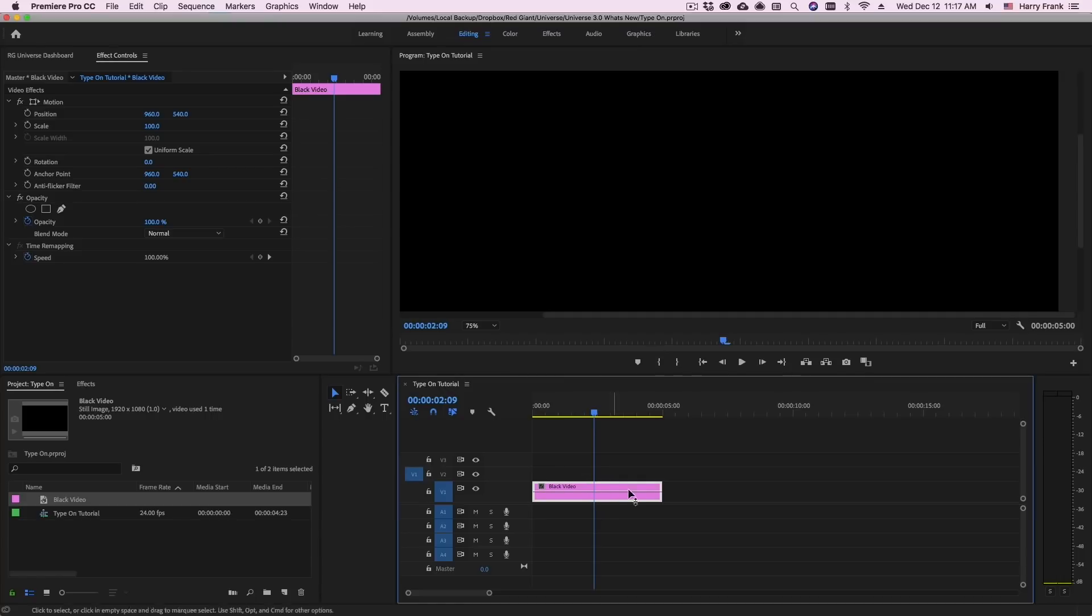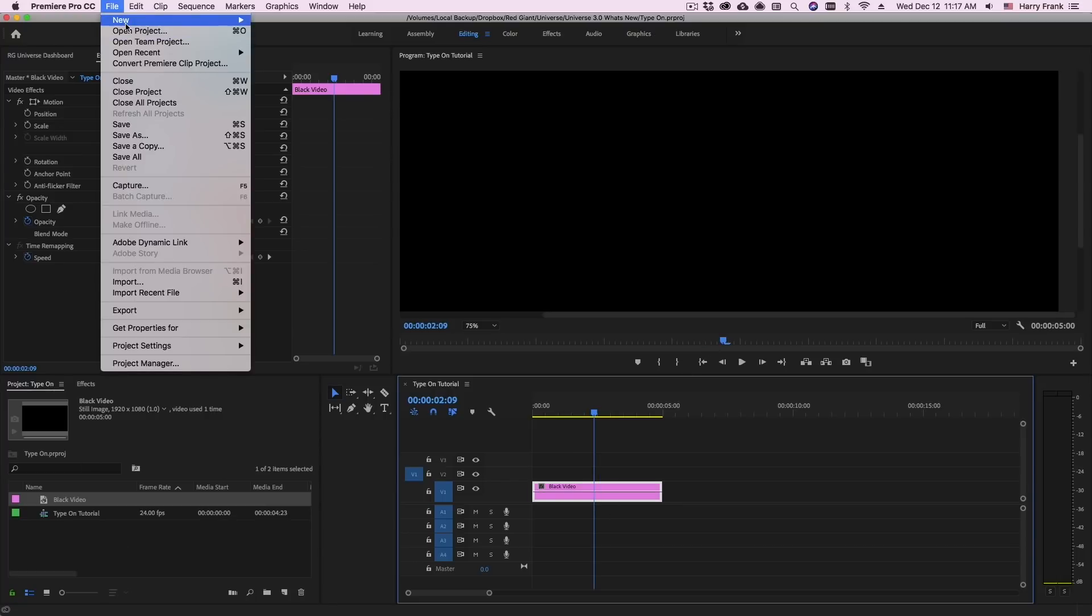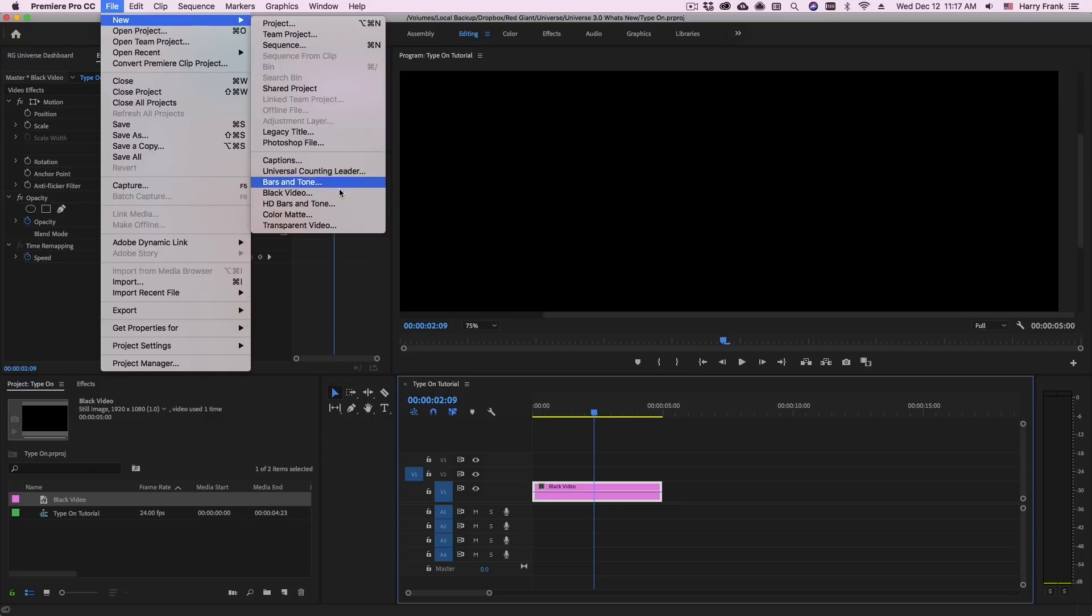To apply Type-On I need some sort of video clip to apply it to. Here in Adobe Premiere I'll use a black video clip which I can create by going to File New Black Video.